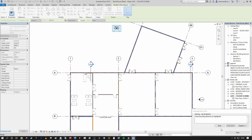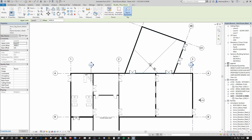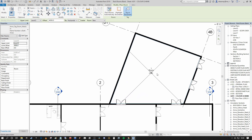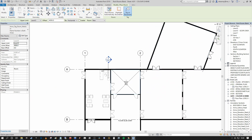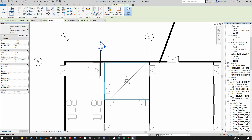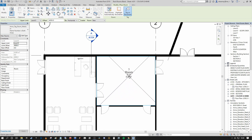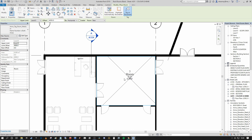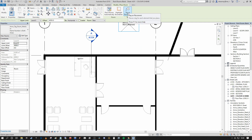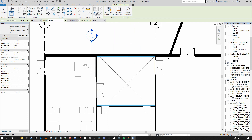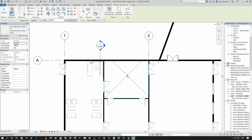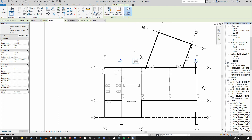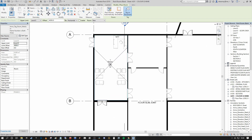Under the architecture tab, if you select room — or use the shortkey RM — you can see that outside of our model footprint it states 'room not enclosed.' We can select highlight boundaries and now you can see every instance of the walls that have the boundary condition active within Revit, so we know that we can place our Revit rooms anywhere in these spaces and they will be enclosed. We can also turn off the tag on placement if we do not want the tag visible.